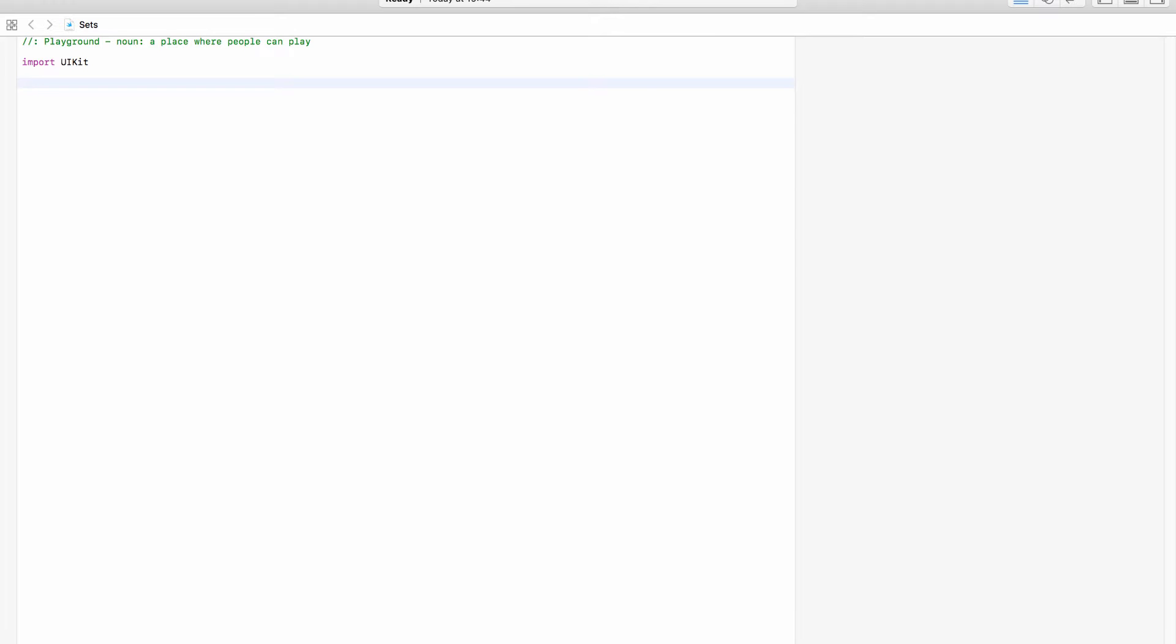So a set is one of three ways that we can store a collection of data and the other two are arrays that we looked at in the last video and dictionaries that we will look at in the next video.